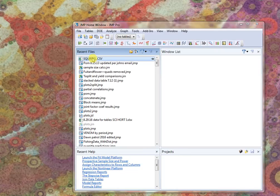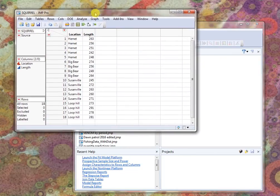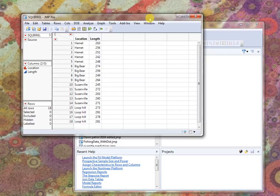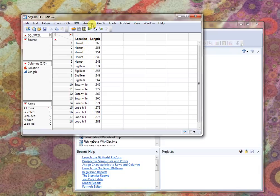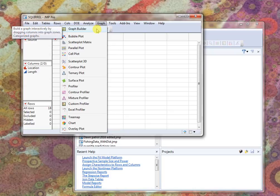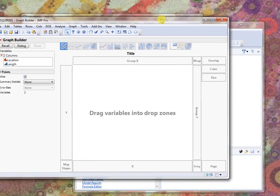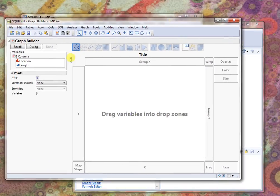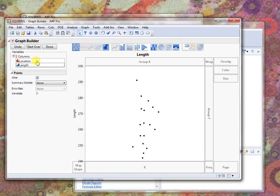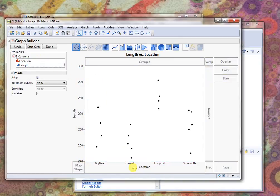So this is our squirrel dataset. We've been looking at this a little bit in class, or if we haven't it's a very simple dataset comparing the lengths of some squirrels by a variety of locations. Let's suppose we made a simple plot. I'll use graph builder for this and we will look at the lengths of the squirrels across a variety of locations.